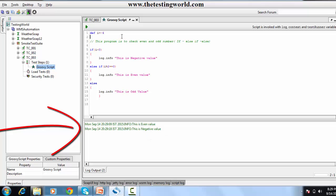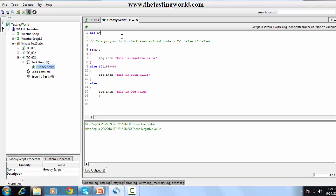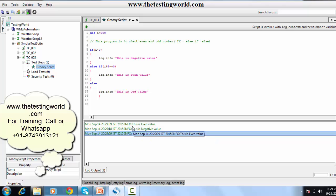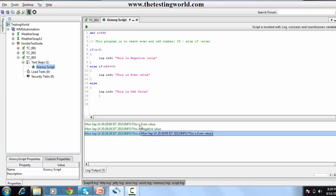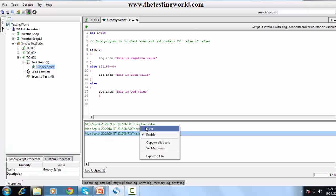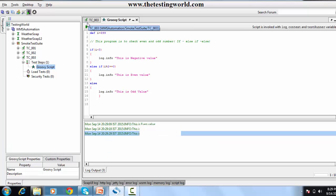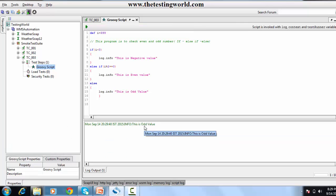I take another example with 399 — it should display an odd value. Here we are getting 'odd value'. I clear the result and run it again — this time we are also getting 'odd value'. So we have covered condition handling using if-else and if-else-if-else, which can appear multiple times if we have multiple conditions.